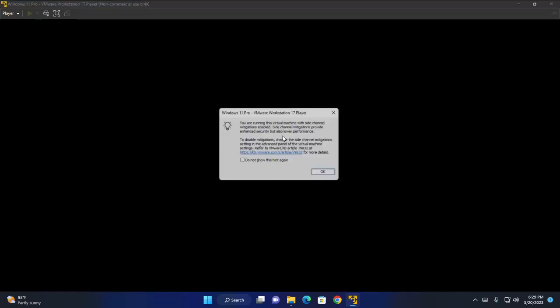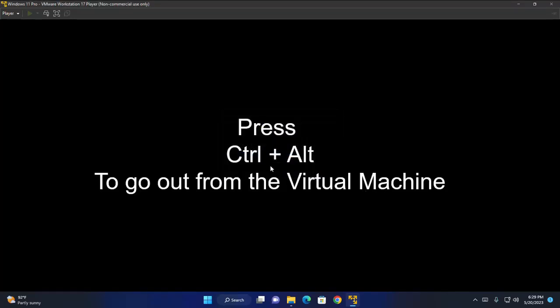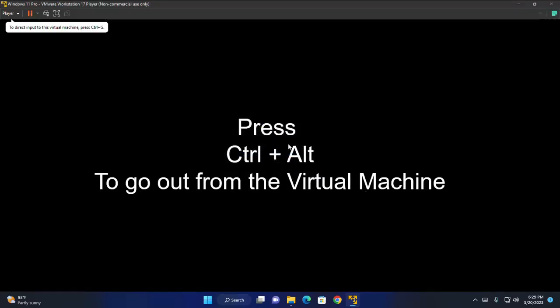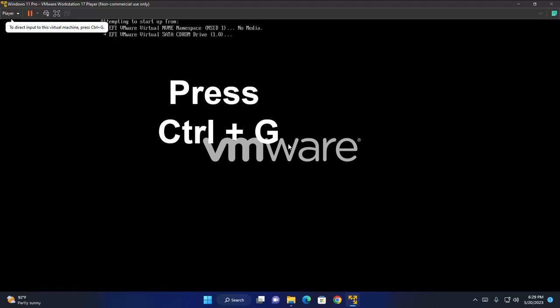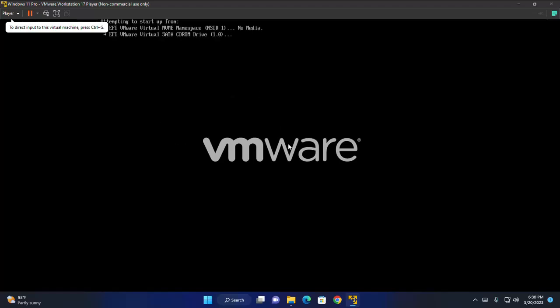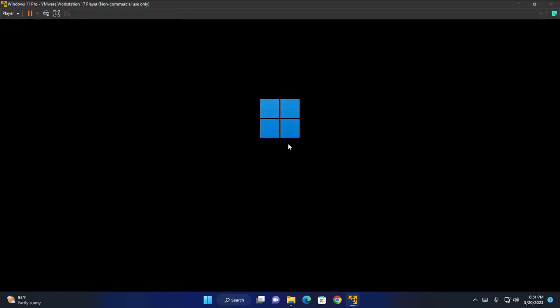After restarting the virtual machine immediately press Ctrl G to direct input to this virtual machine. And then press any key from keyboard to boot from CD or DVD. Continue pressing the key from keyboard. That's it. Windows is loading.